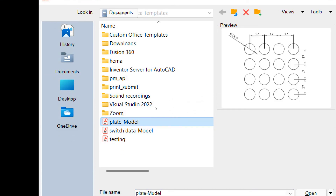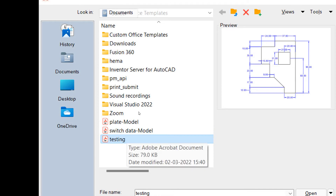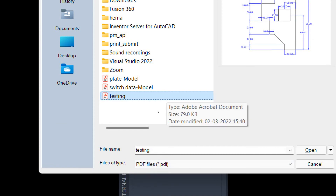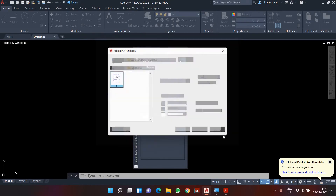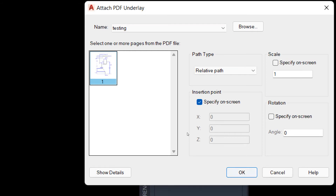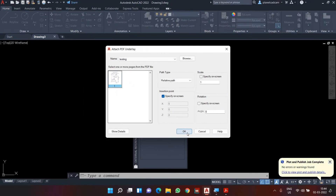Click on 'Attach PDF' and it will ask you to browse for the file. I'll select my testing file and click Open. Here you can select which pages you want to import — if your file contains multiple pages, you can select specific page numbers using Ctrl. Since my file has one page, I don't need to worry about that. I keep the 'Specify on screen' option on, and with scale set to 1, it will be inserted in A4 size sheet format. Then I click OK.